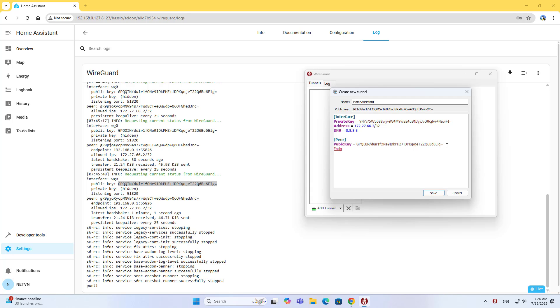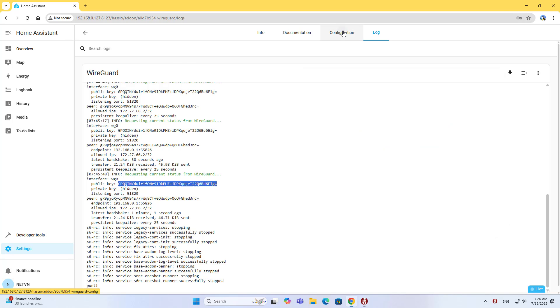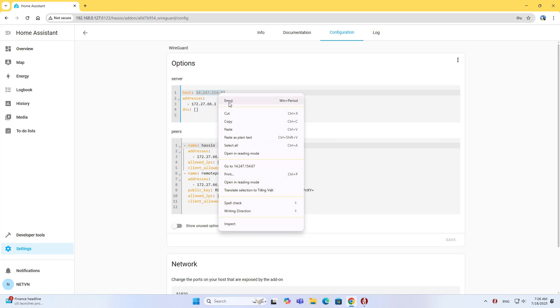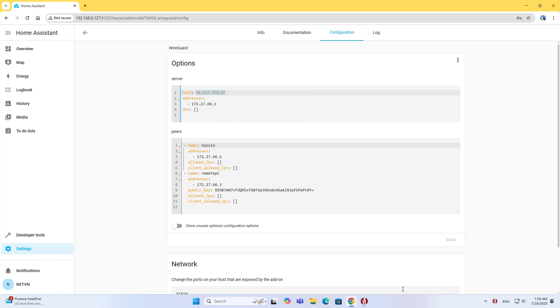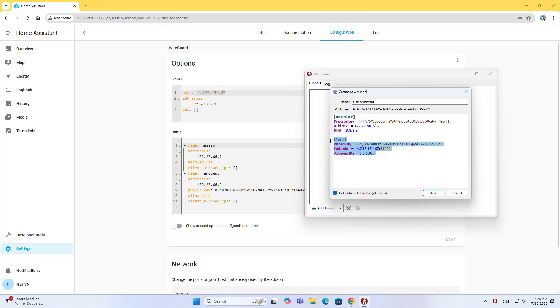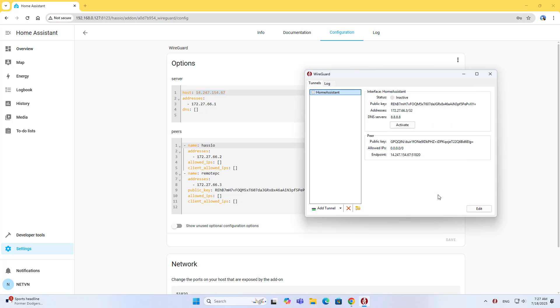Add it to the configuration on the computer. For the endpoint, use the Home Assistant public address. Copy and paste it. Set the port to 51820. For Allowed IPs, set it to 0.0.0.0/0. This is a basic configuration for a Windows client. Save the configuration.